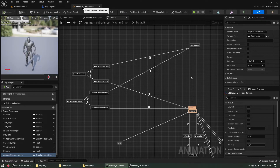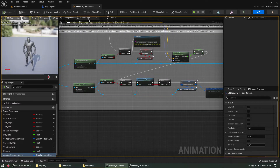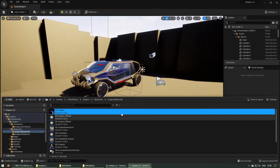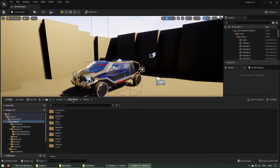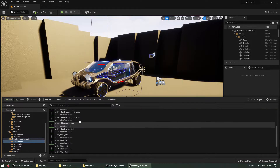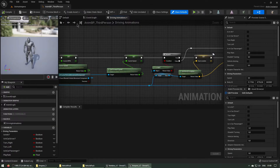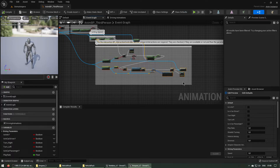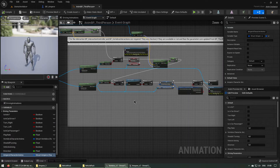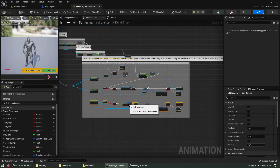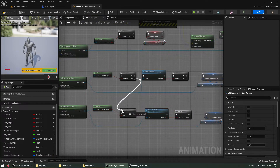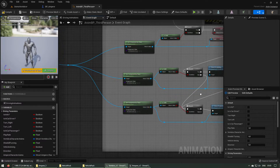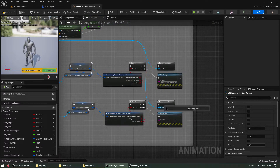Let's open the Event Graph of the animation blueprint of the character. We have to copy some stuff from the Ampere project — navigate to the animation blueprint of the character in the Ampere project and go to its Event Graph. These nodes are necessary for the interaction, so let's copy them into the Vertebra project. The only thing left is to connect the false branch to here and fill in the object for the driving animations.